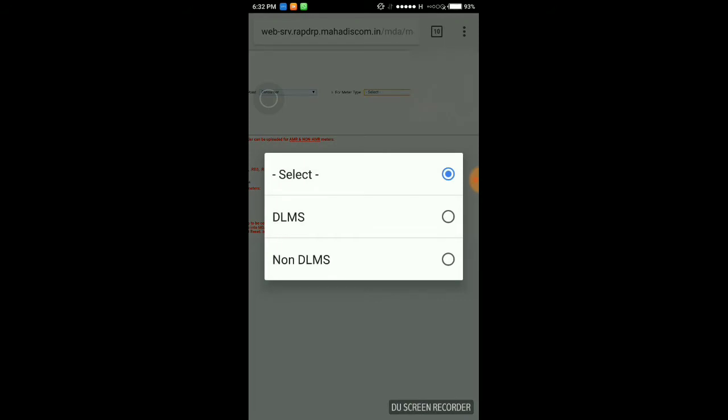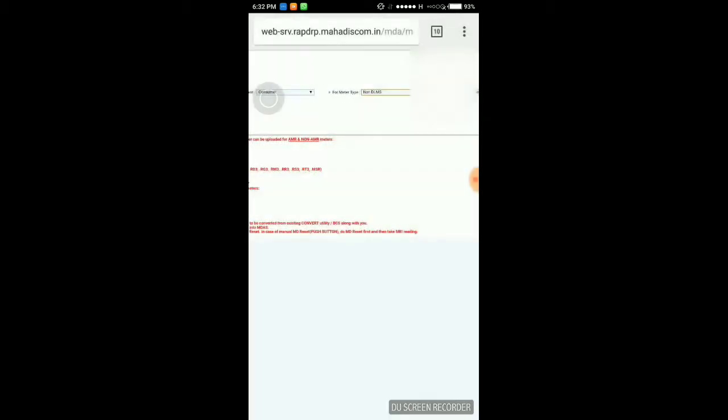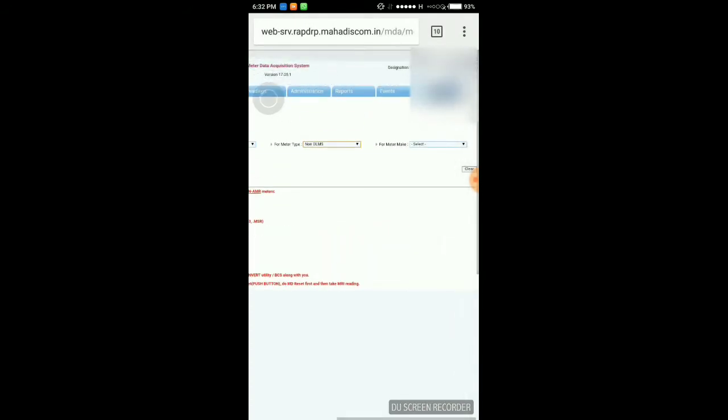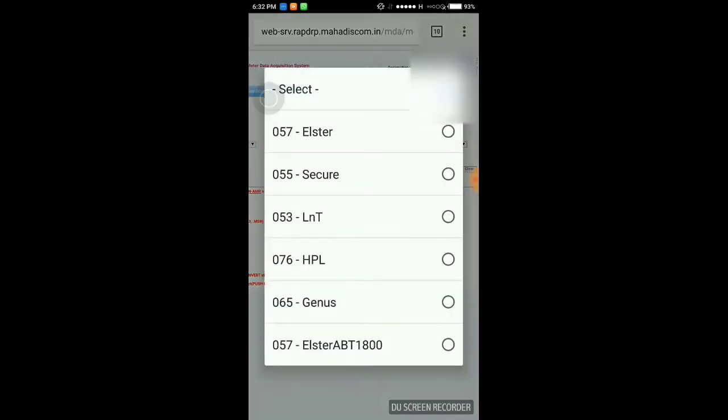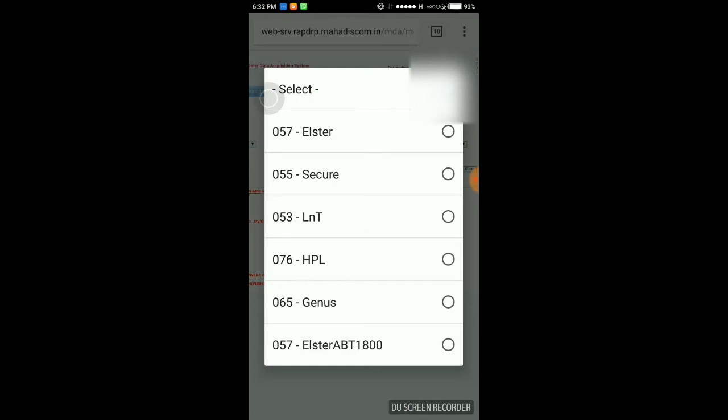Here two types of meter are there: DLMS meter and non-DLMS meter. So I am selecting first non-DLMS meter. Every time for each and every consumer we have to upload a single reading.